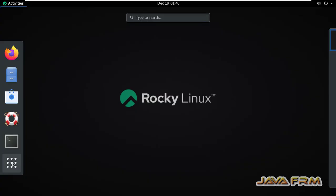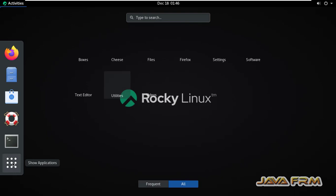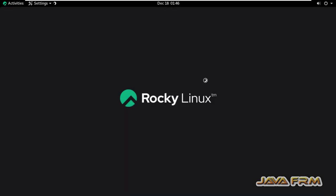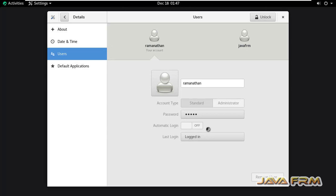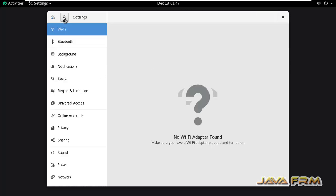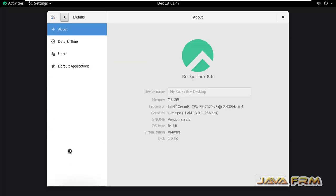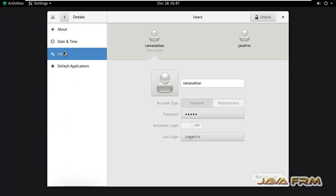Now I am going to Settings, Details, Users. Two users are there, so I am going to delete the user called Java Forum.